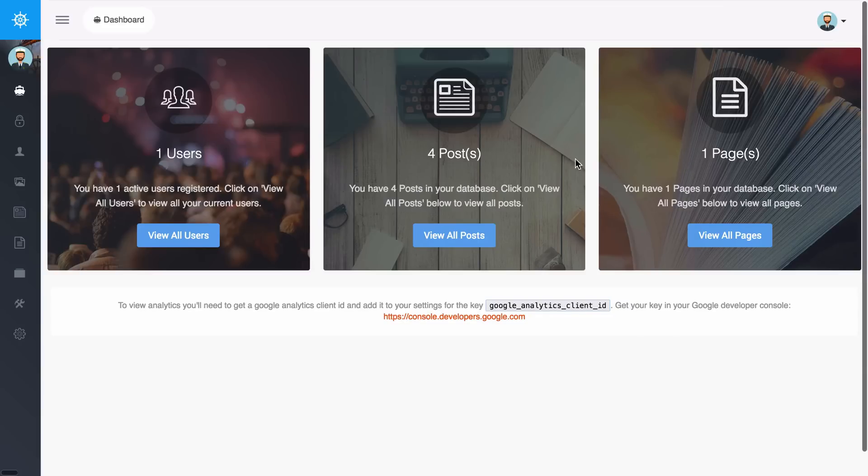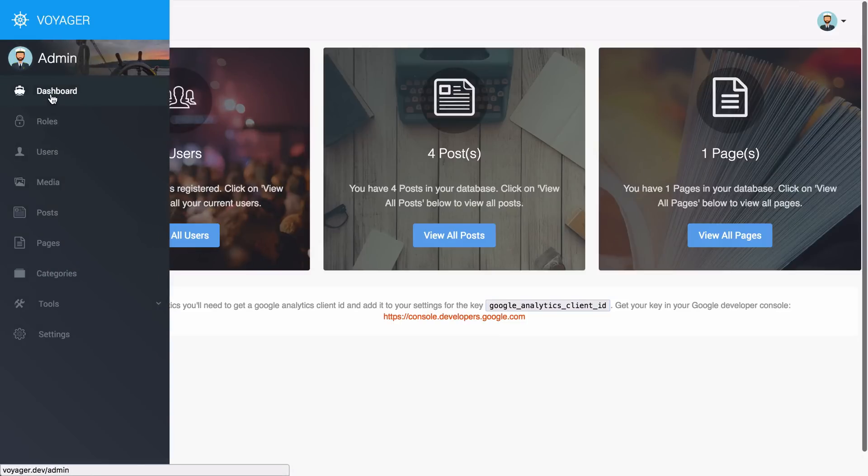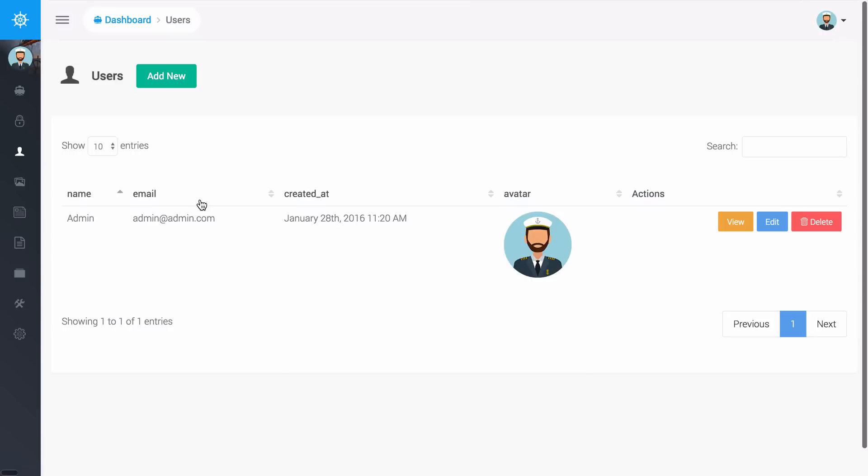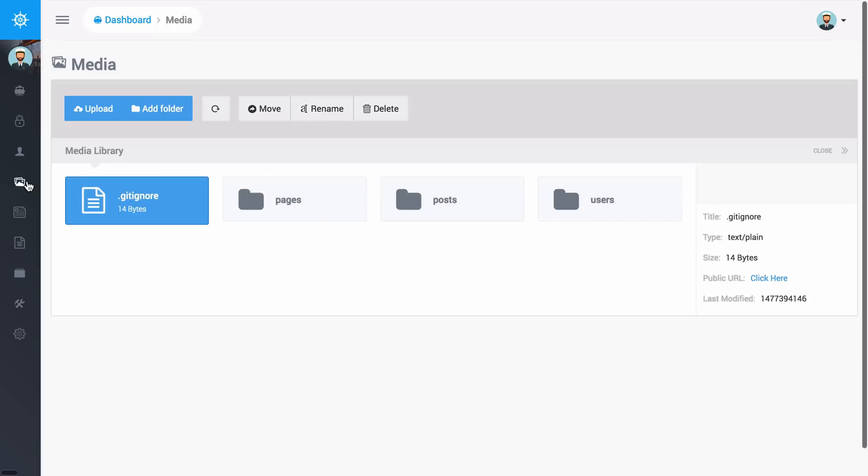Over here on the left I can see where my navigation is, where I have the dashboard, I have roles, I have users. If I click on any of these it will take me to where it shows all the users. I can then add a new user or edit a user.